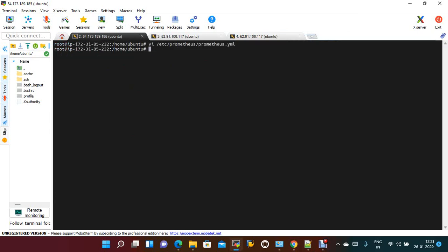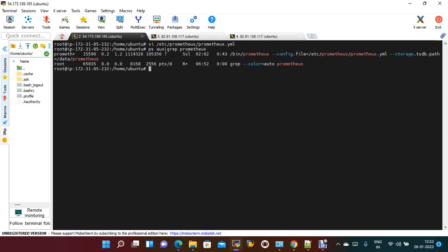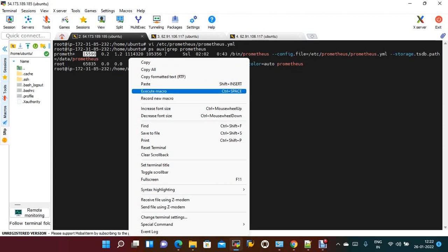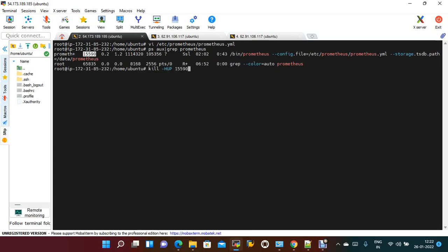Once I have saved, I just need to restart Prometheus. The command is kill using the process.